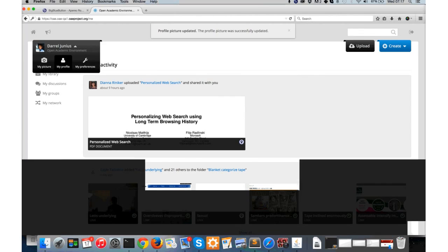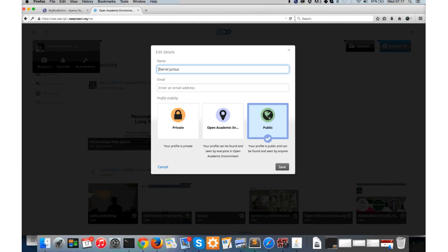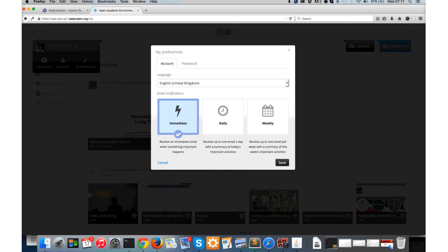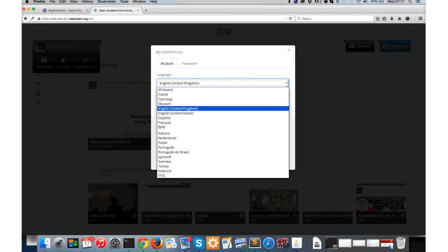Within My Profile, there's a few things that you can do. You can set your email address, but you can also set the visibility of your profile so you can make yourself public to the world. Within My Preferences, you'll be able to change the language of the UI. We have quite a few translations available, most of them complete - French, German, Spanish, Chinese, Hindi, Dutch, and so on.